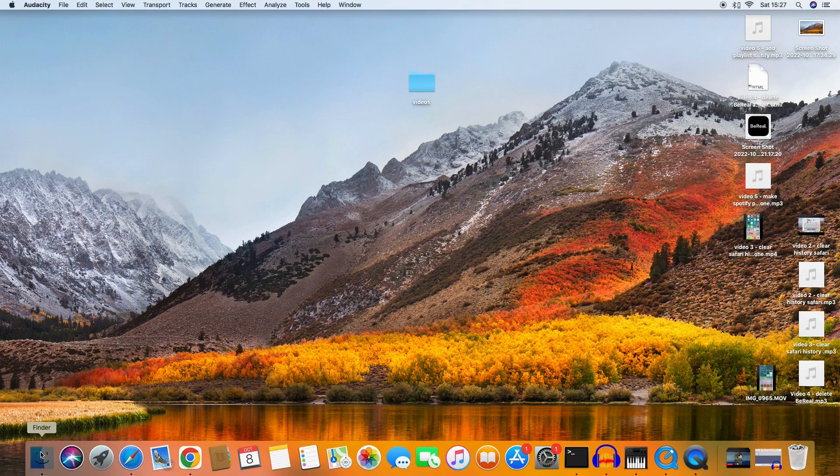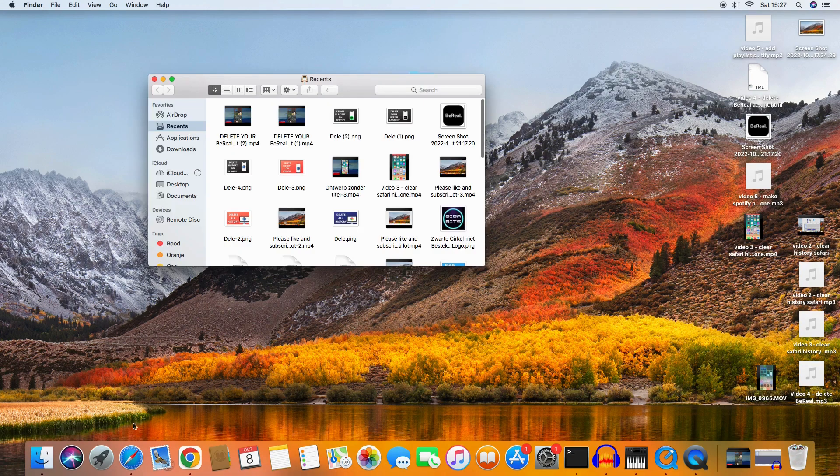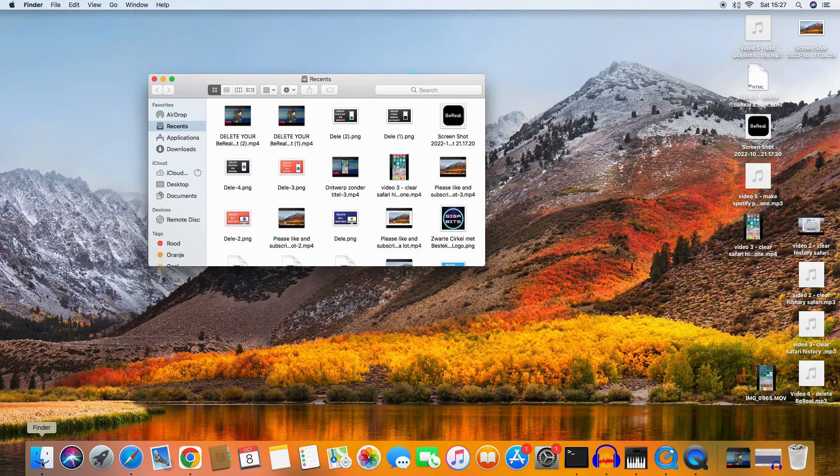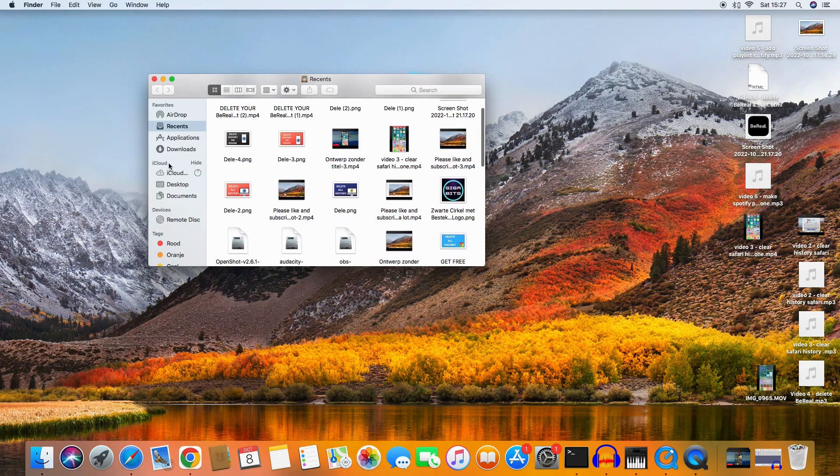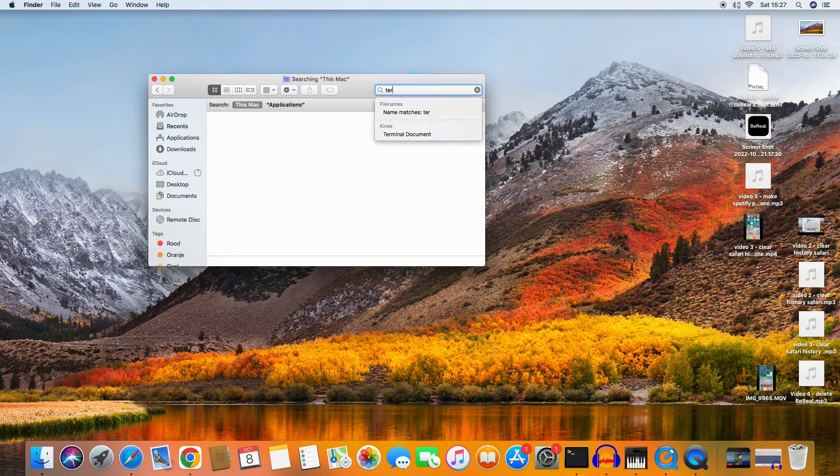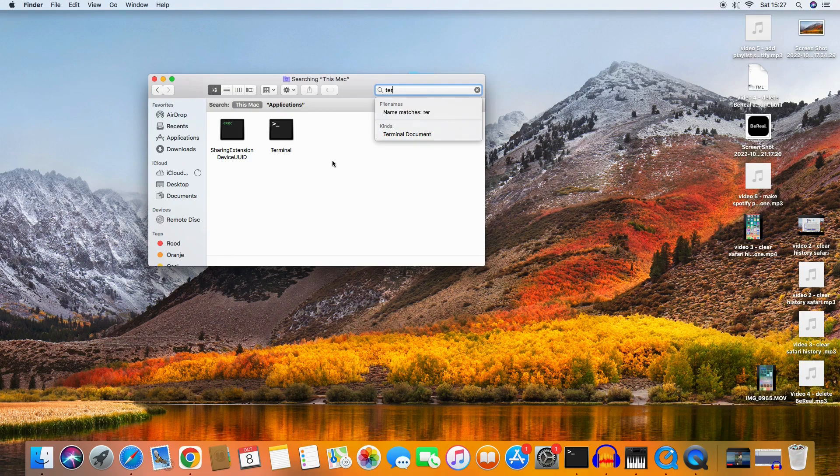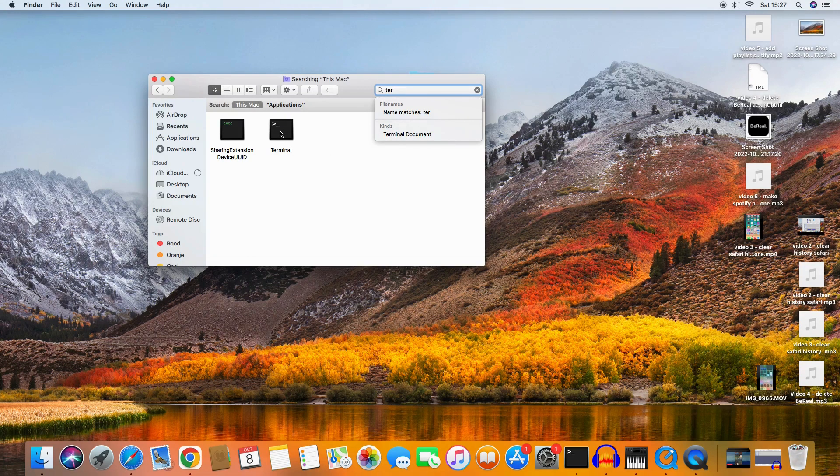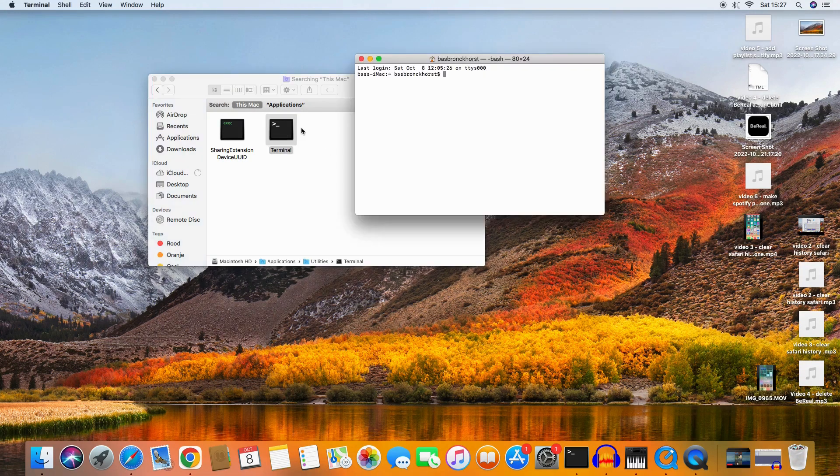I'm going to tell you how to delete it. It's not that easy but it takes some steps. First, we go to the Finder here. After that, we go to Applications.